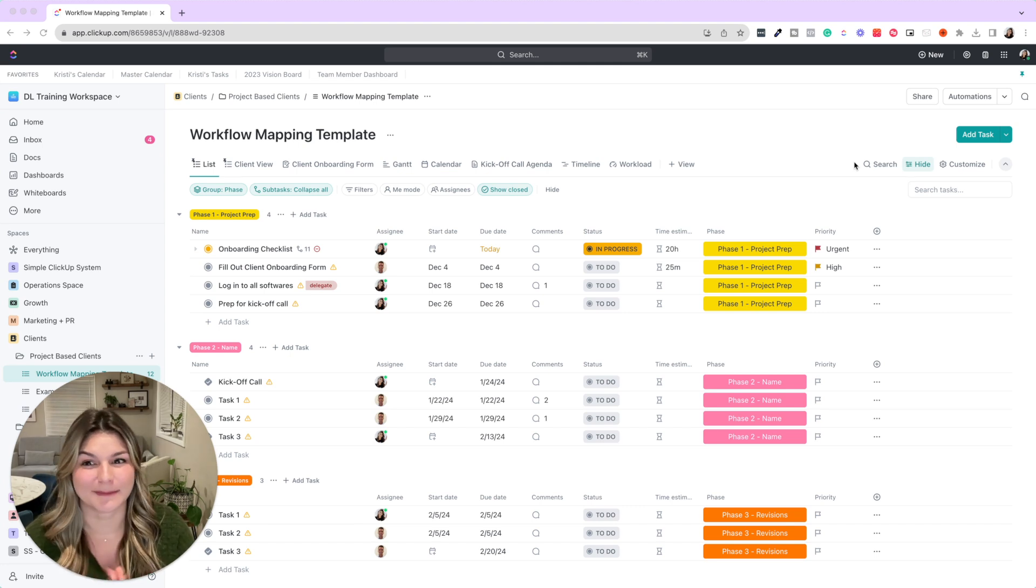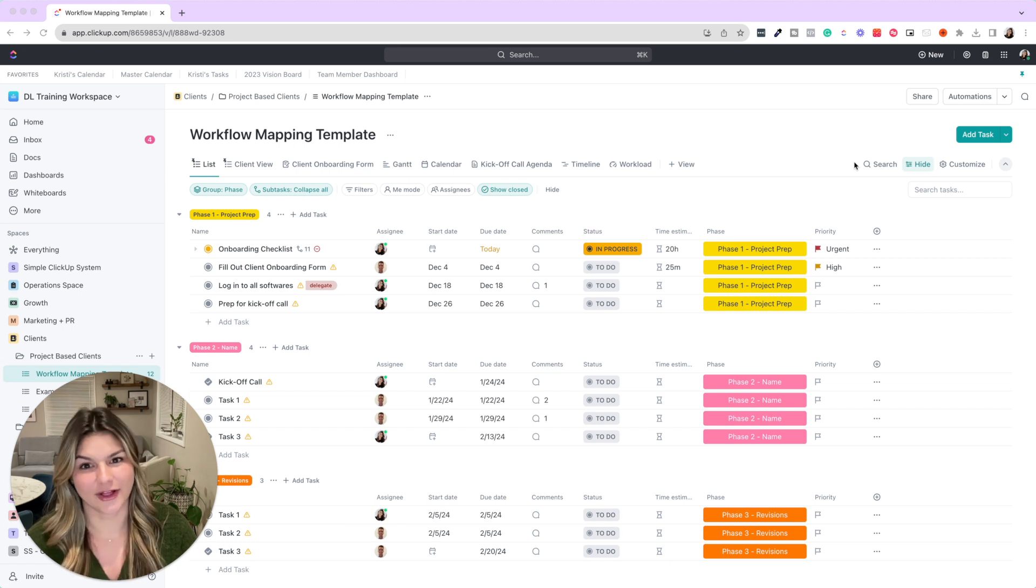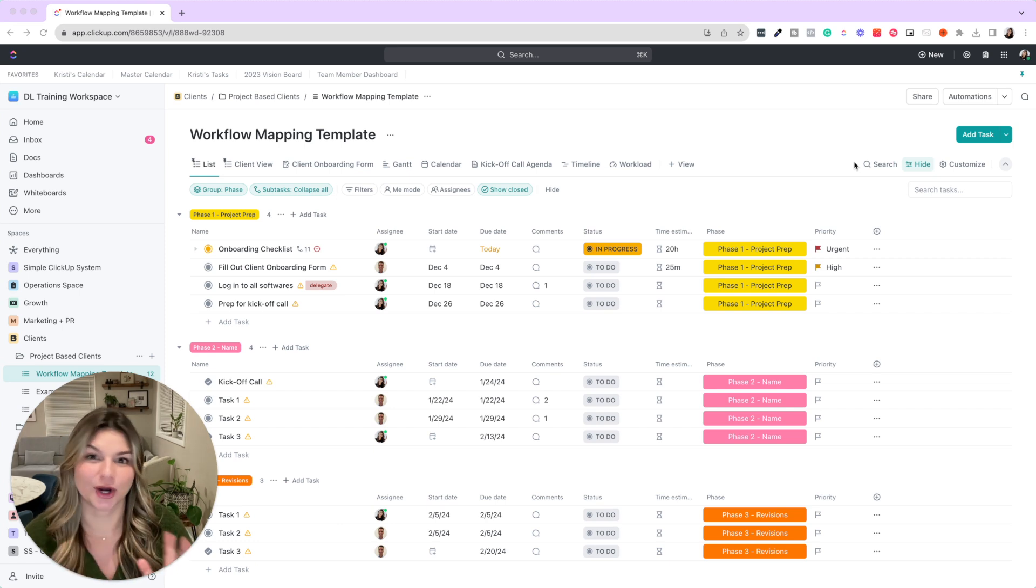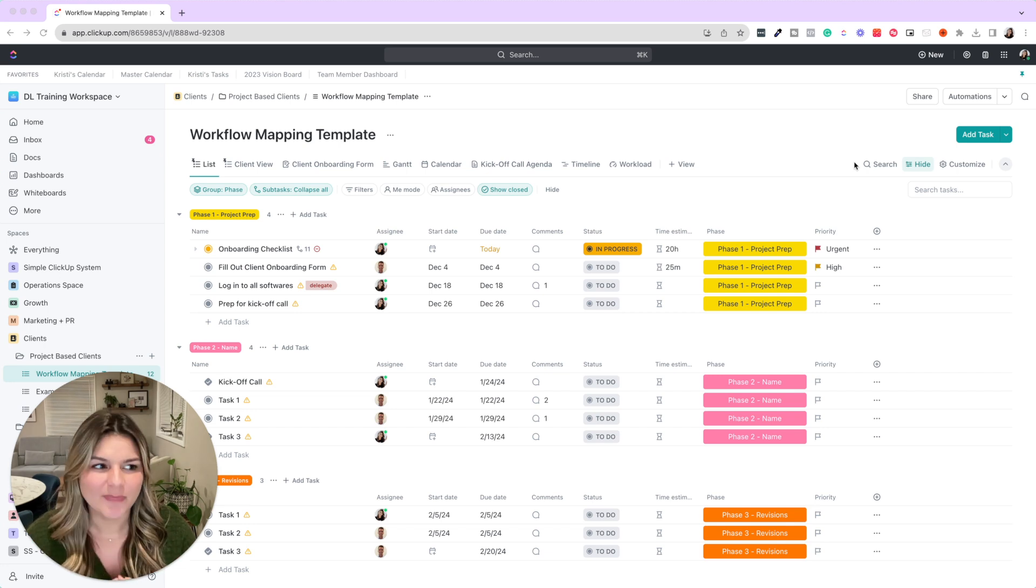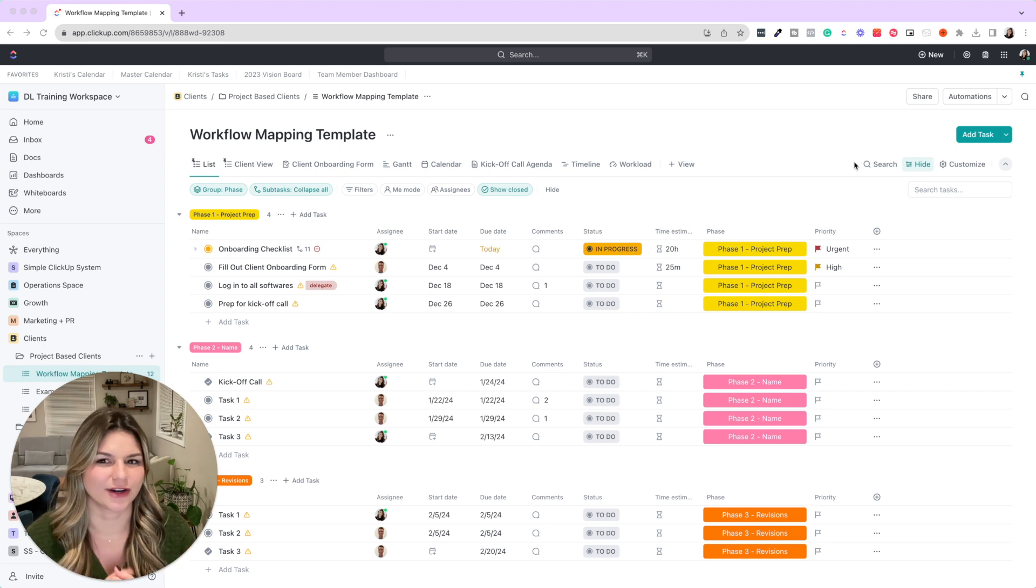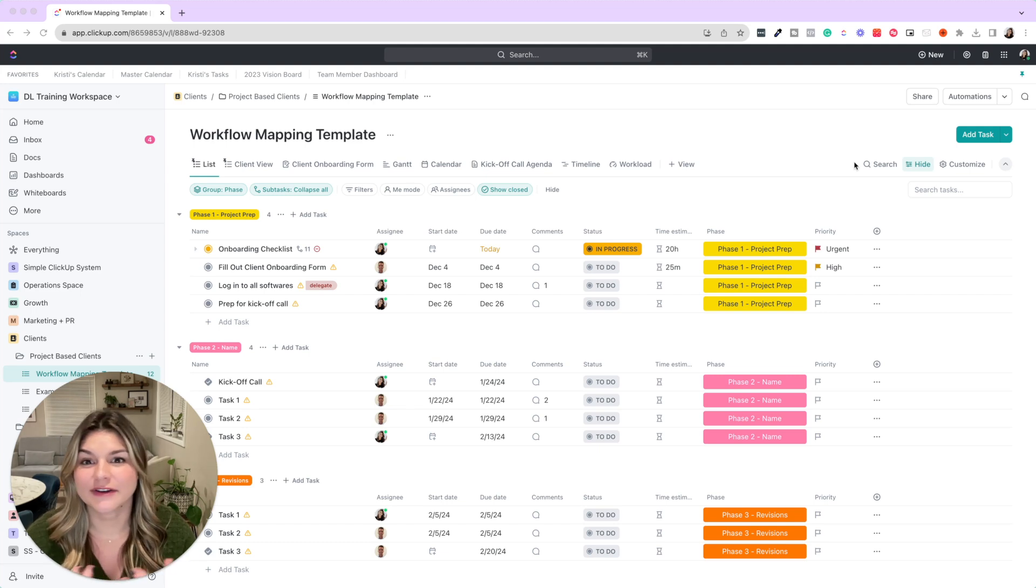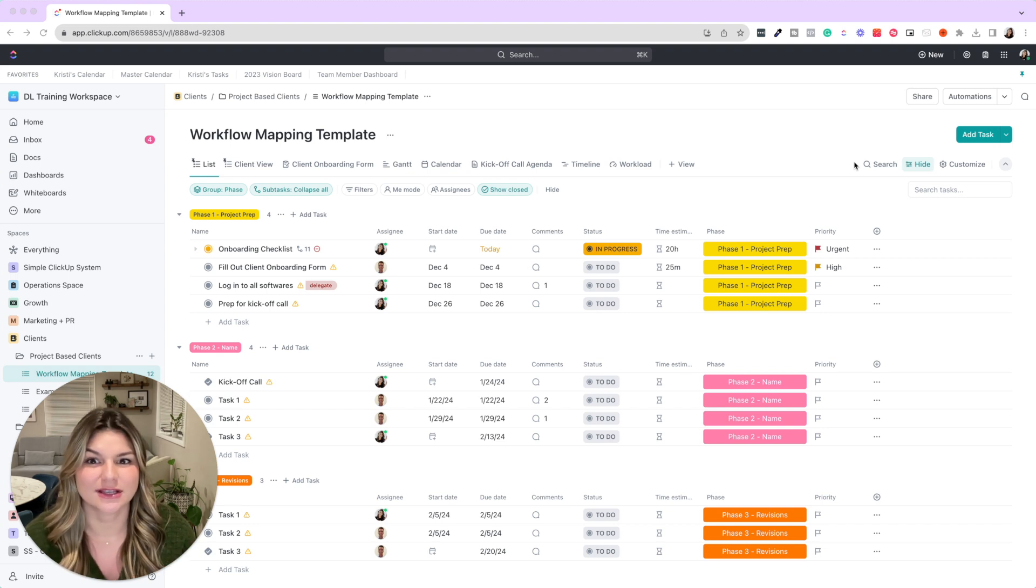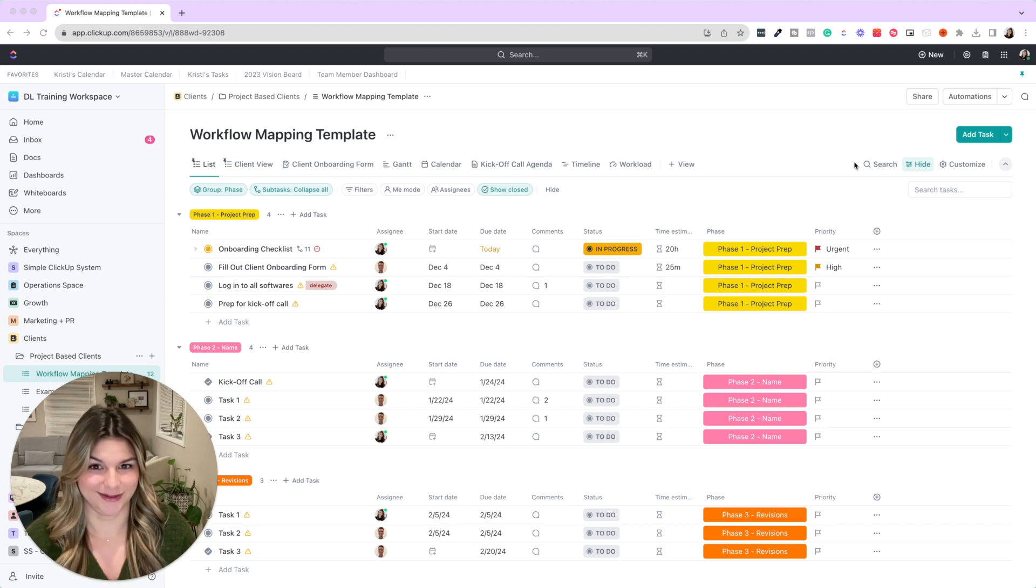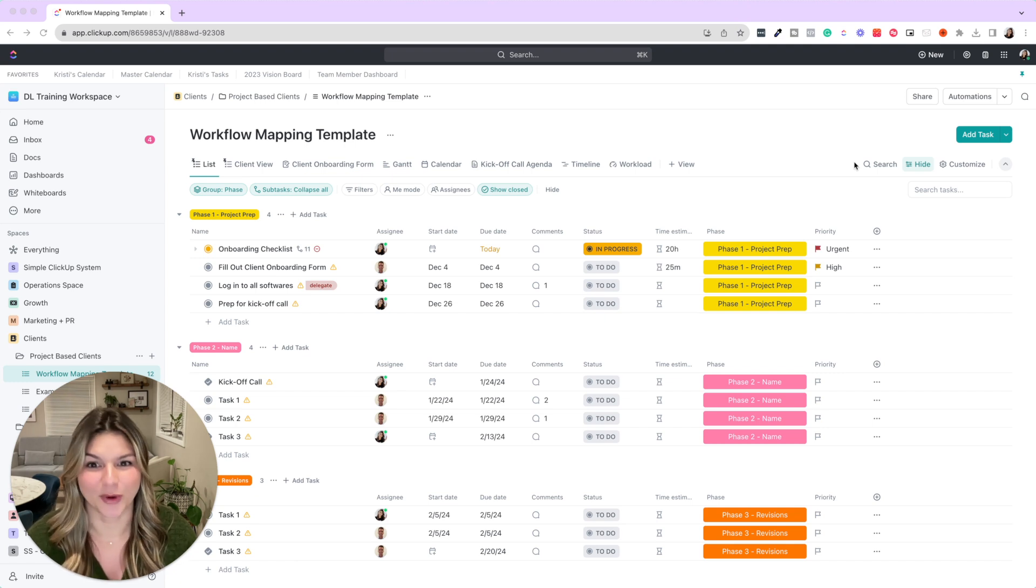We're going to start by walking through the workflow mapping template. So what's the purpose of this template? Think of the moments where you're like, okay, what happens when a new client onboards? How do you deliver their work? How do you assign to your team or follow up with stakeholders? All of that can be done when you have things properly mapped out in your ClickUp workflows.